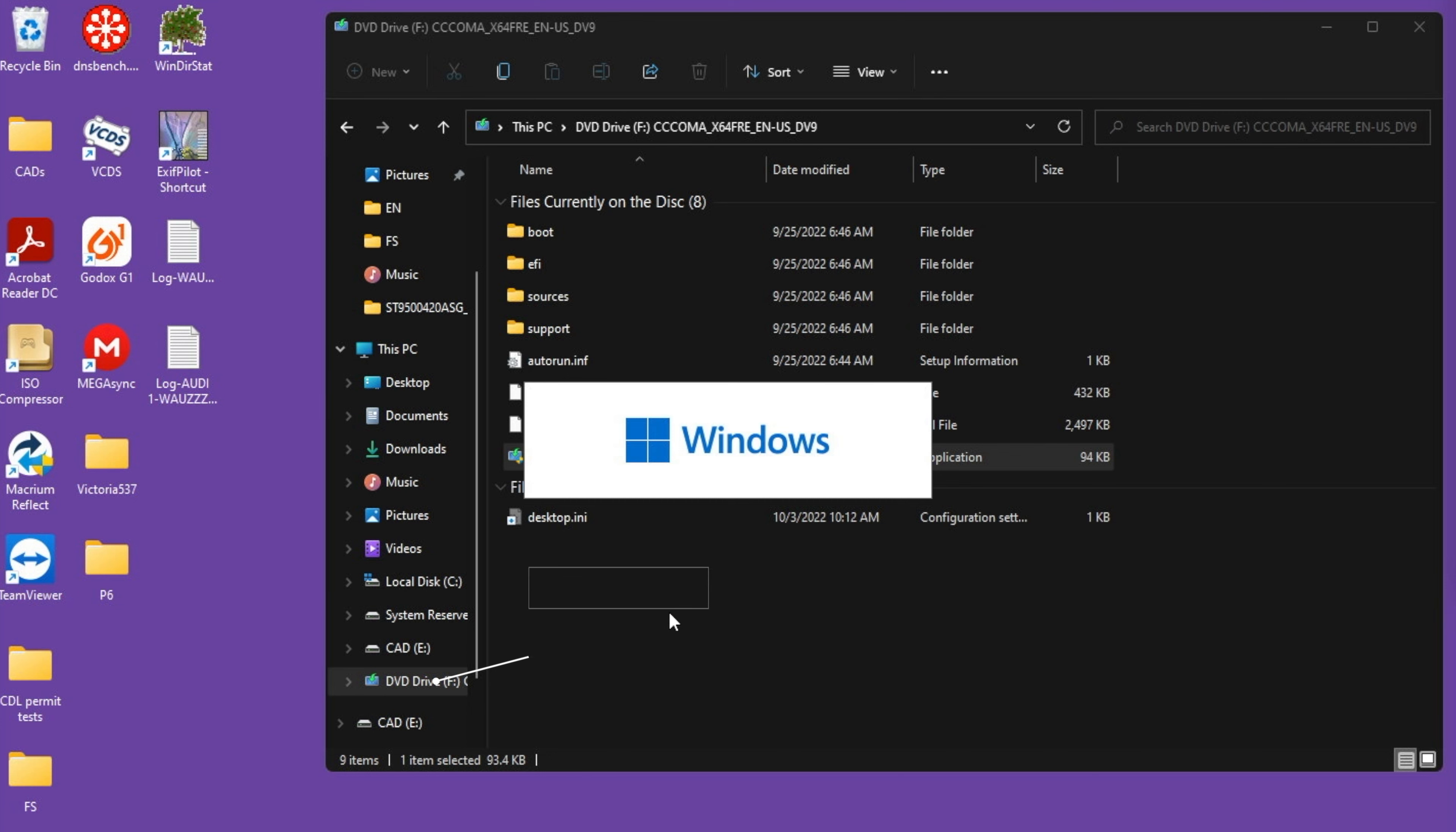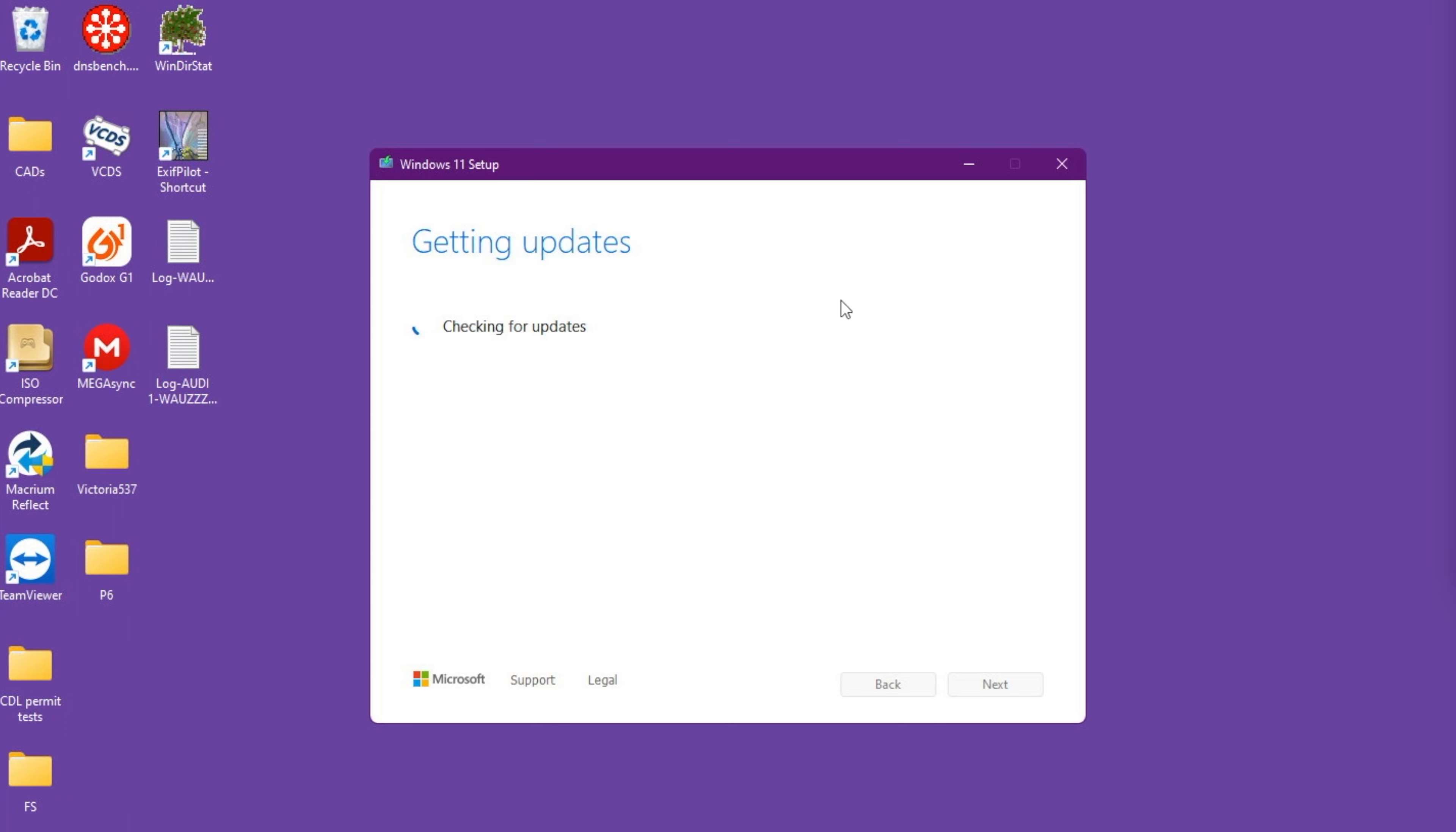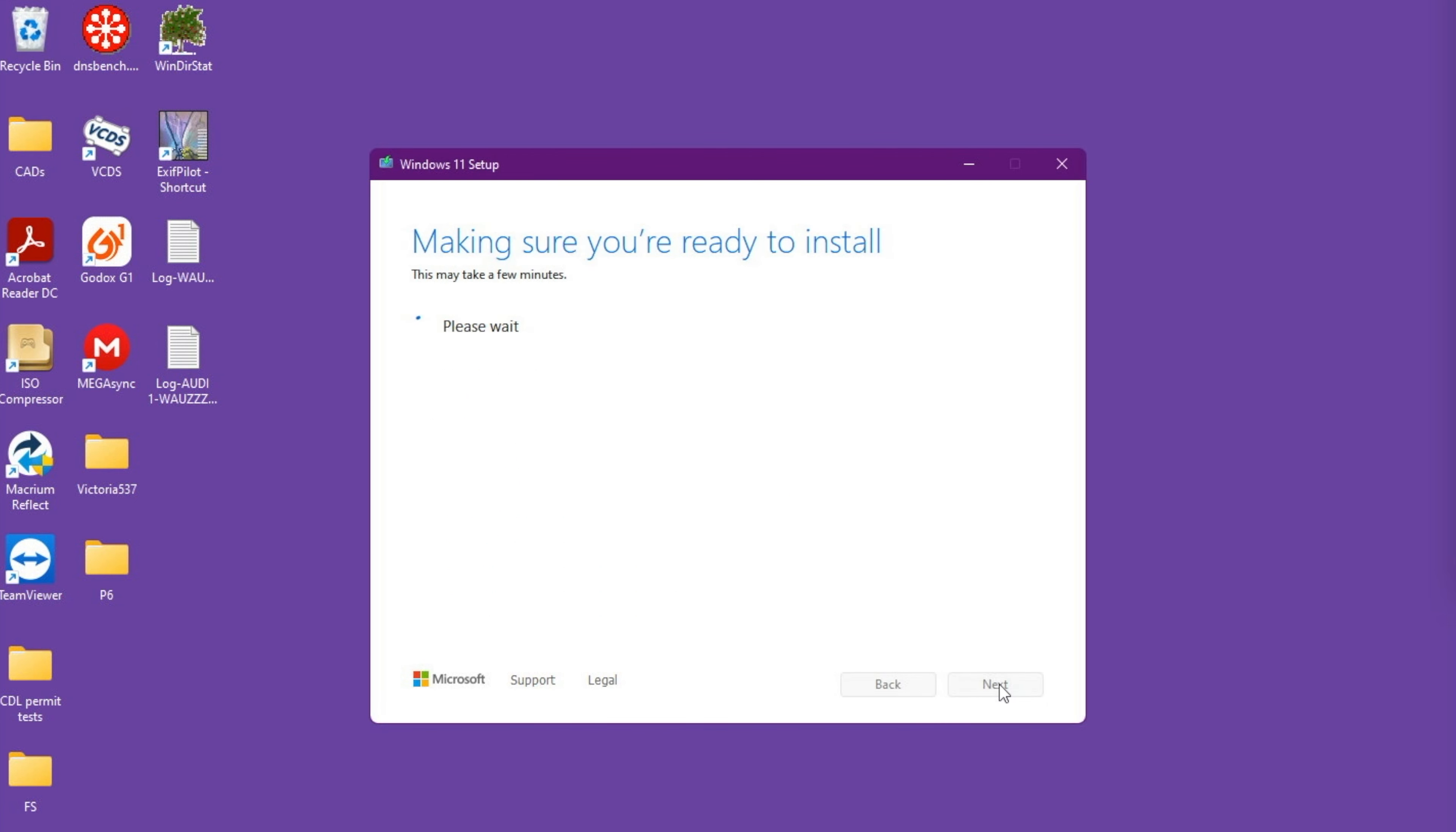When I run the setup right now, the virtual machine sees it as a real DVD drive. That ISO file is now a real DVD drive for the virtual machine, and now all the checks will go through. I'll just speed up through the process.